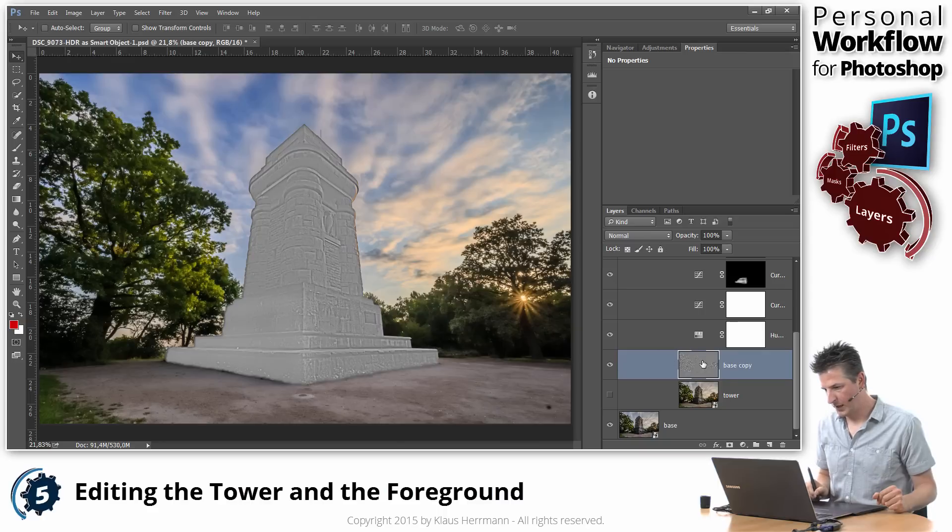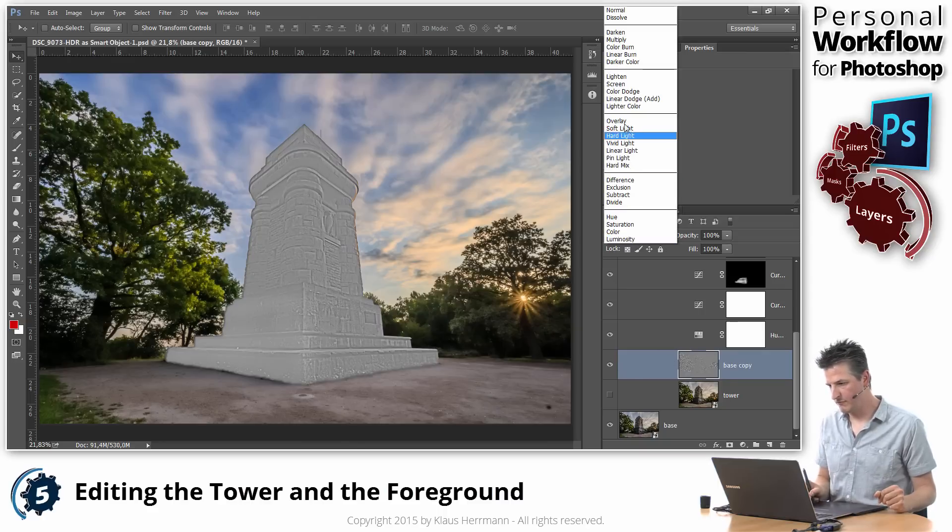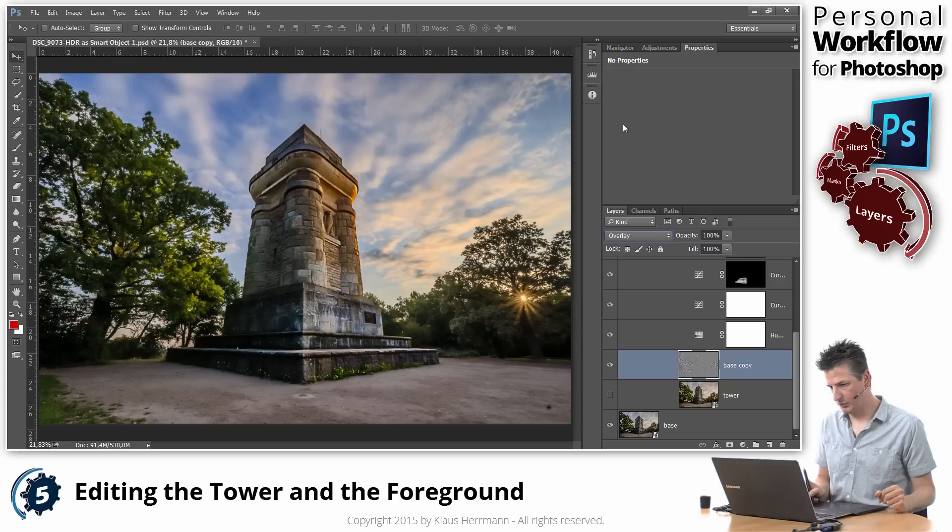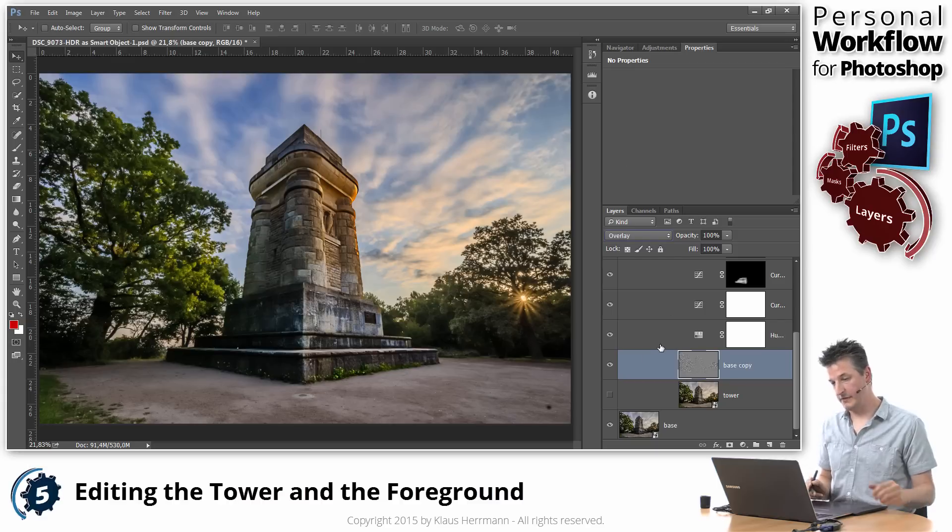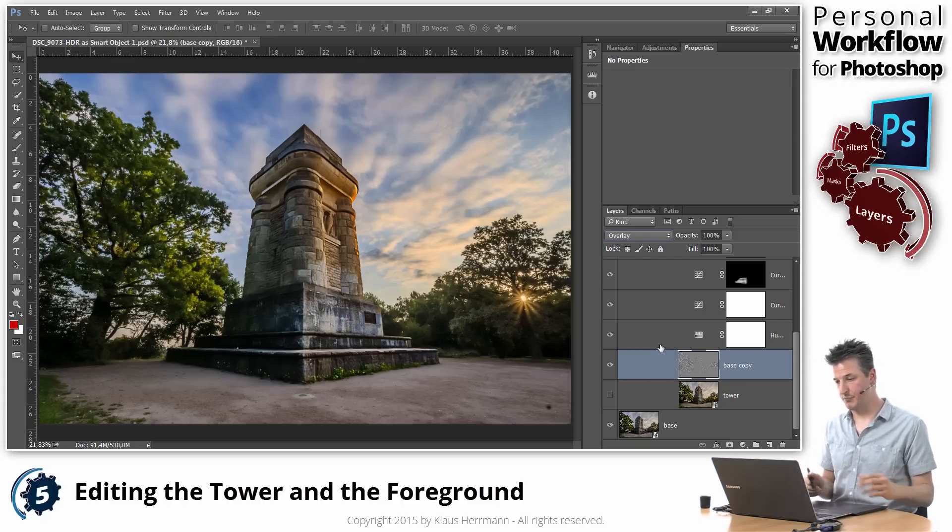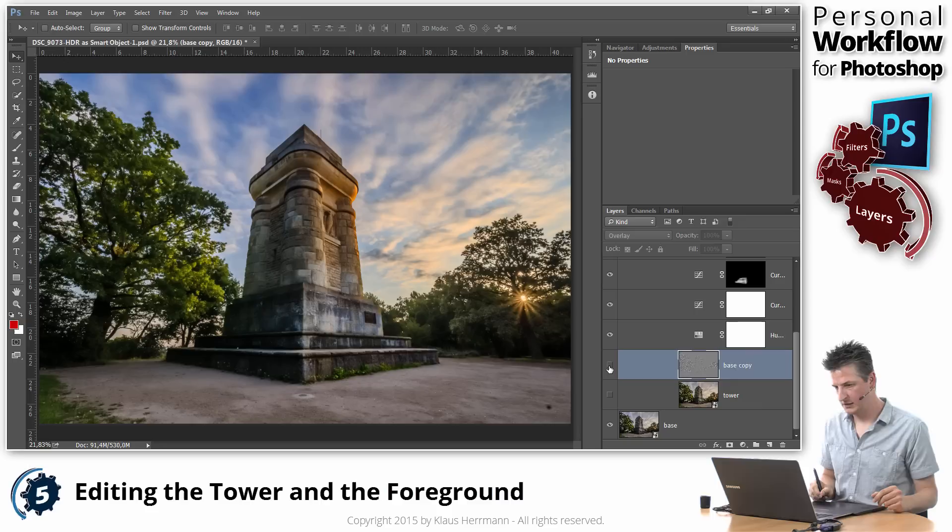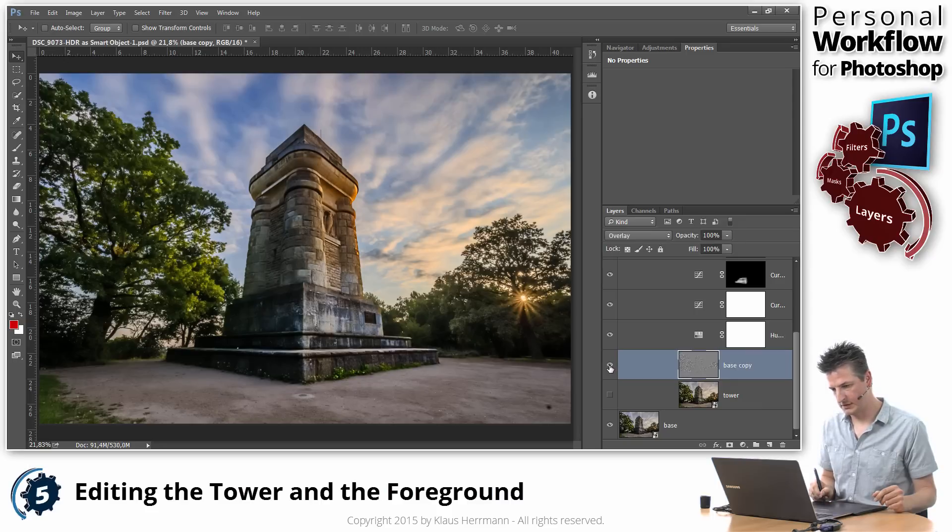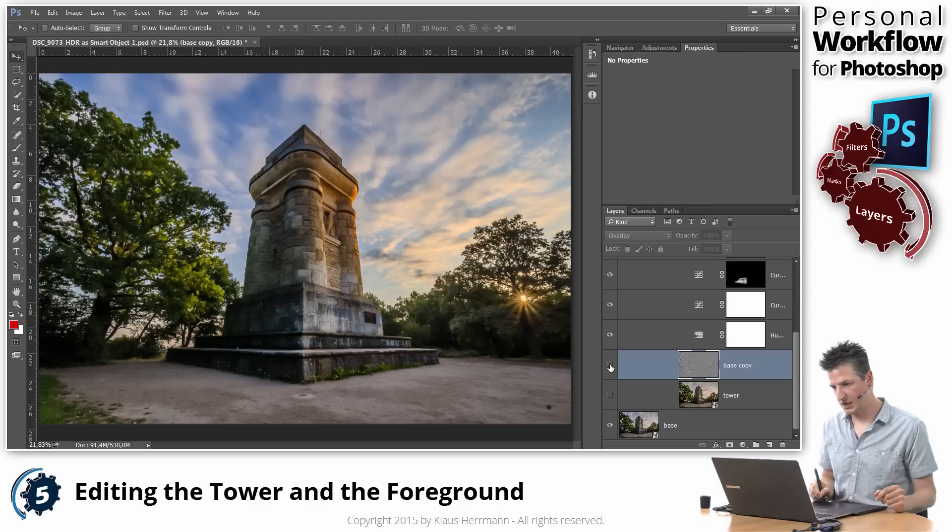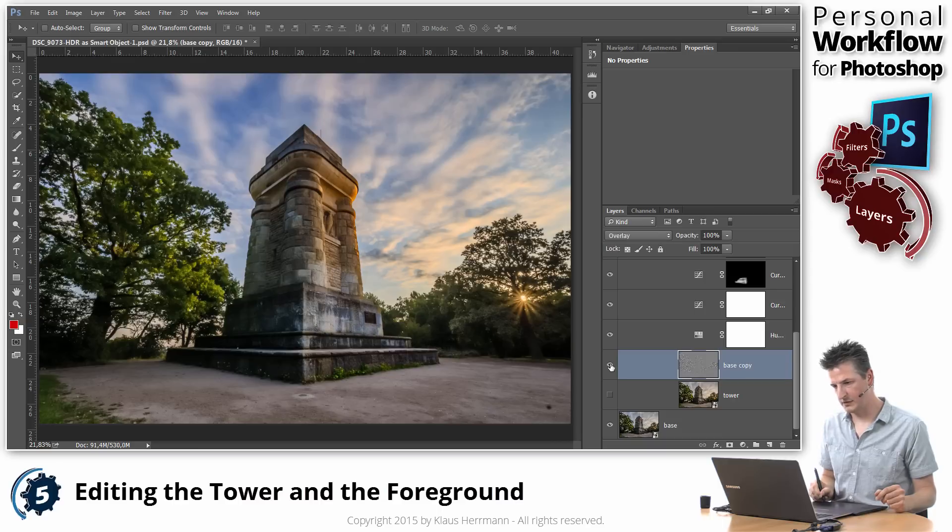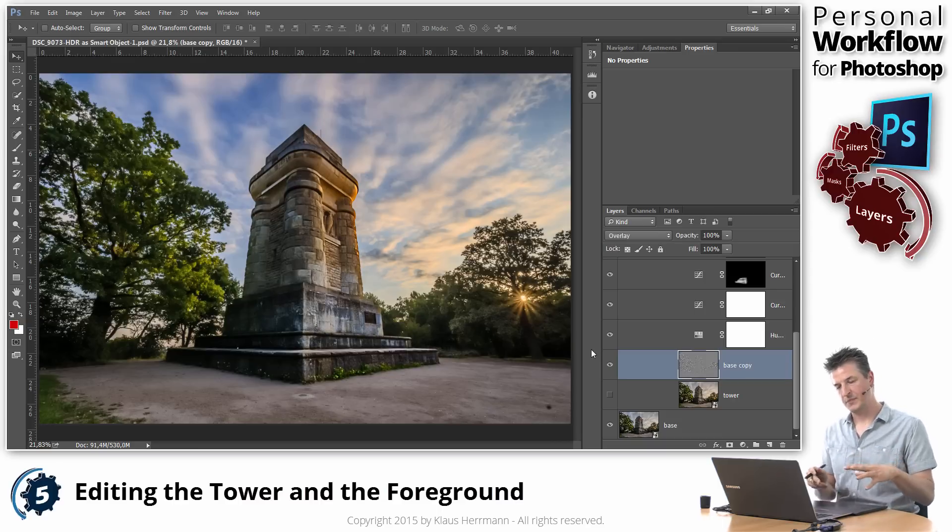And when I put this layer into overlay mode, you can see that the original look comes back. And if I disable that, you can see that we have a lot more detail in that tower now. Okay, that's the before, that's the after. You can see how much detail this brings into the tower.